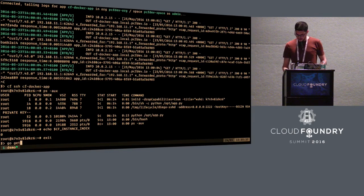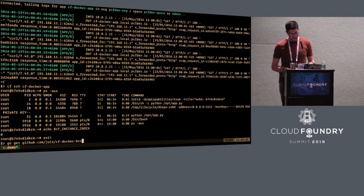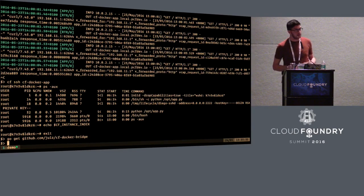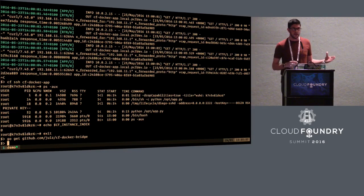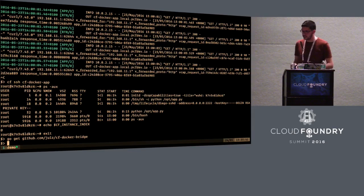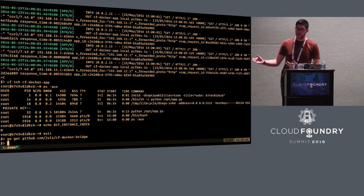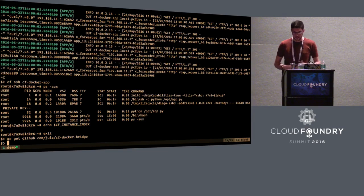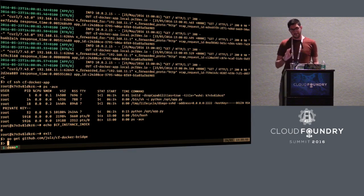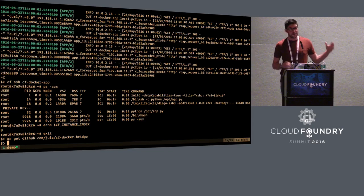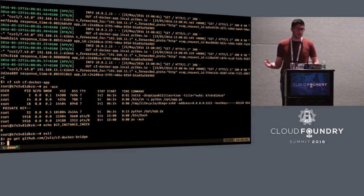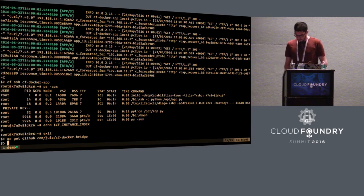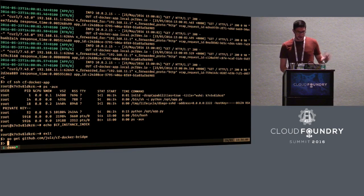So the last thing I want to show you is what we call CF Docker Bridge. So last year, Jules presented this idea of using Docker as a backend for Cloud Foundry. It was called Garden Docker, and the idea was that Garden would be the front end. It would create containers in Docker, and then the whole Cloud Foundry would use Docker to create containers. And this is something we've been discussing for a long time. CF Docker Bridge is the reverse idea.